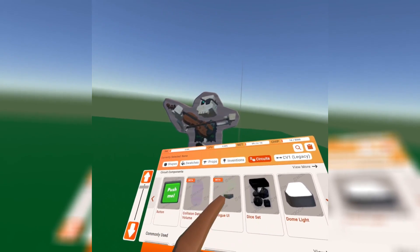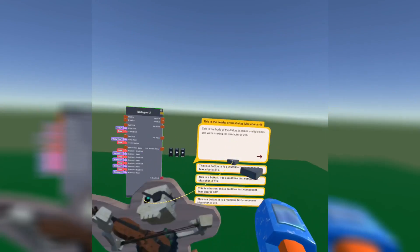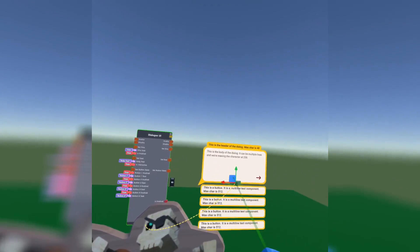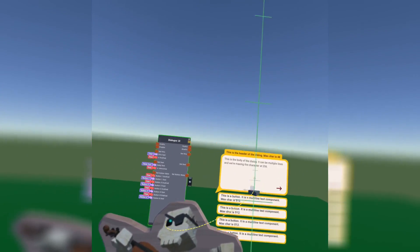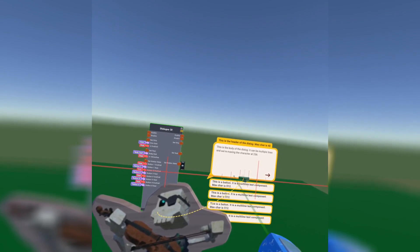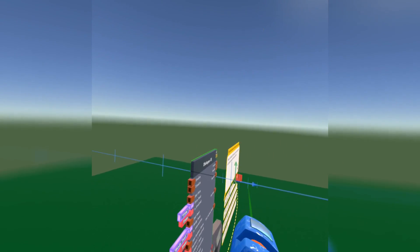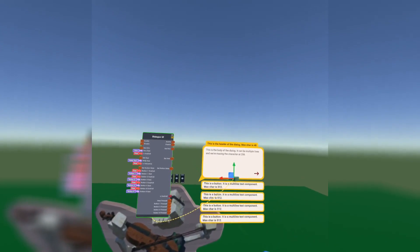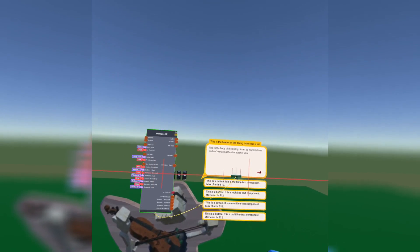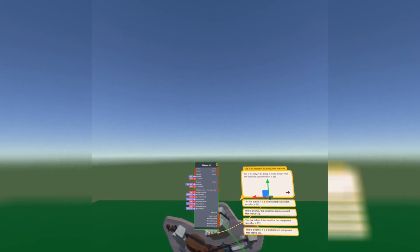Next, what we're going to do is actually get the dialogue UI chip. Go ahead and get it and place it right next to him so the arrow is pointing at him, so people know they're talking to him. Let's move it a bit forward so it's not inside him, or move it a bit more to the side.